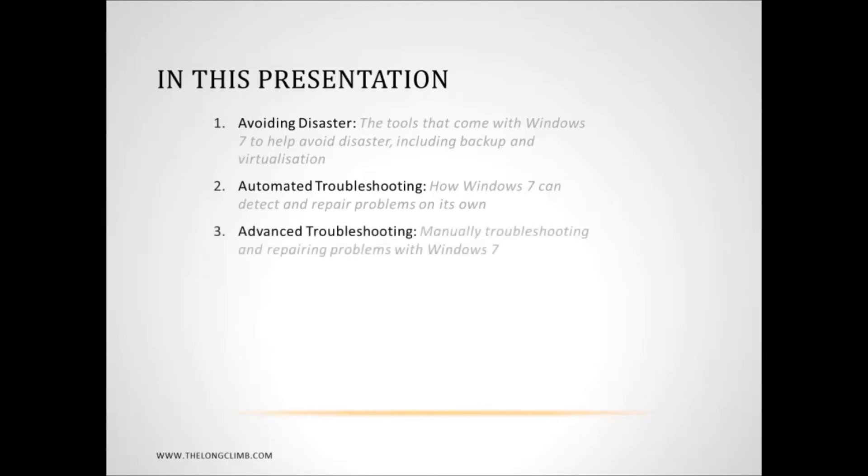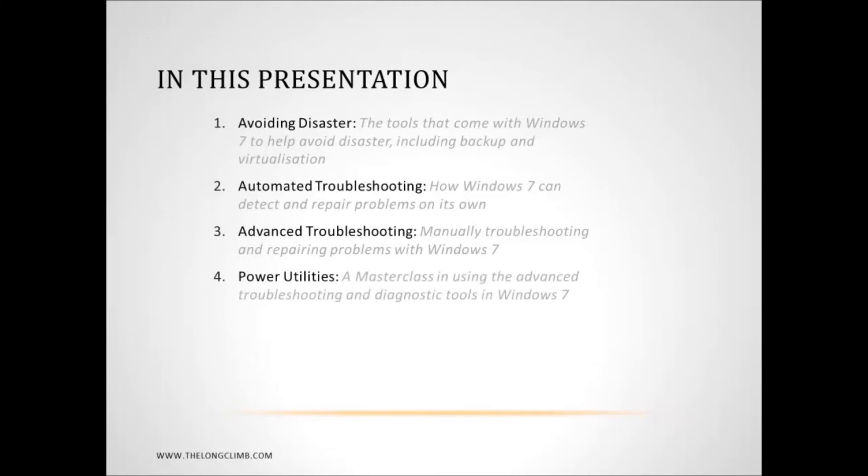In part three we'll look at some of the more advanced troubleshooting tools and facilities that are available within the operating system. And then in part four this will be a demonstration on some of the more advanced diagnostic tools that reside within the operating system itself.